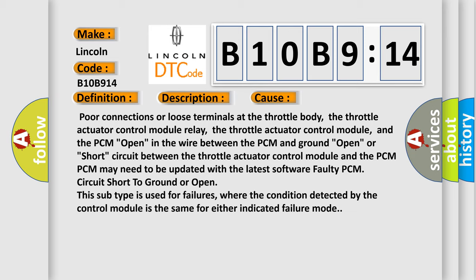PCM may need to be updated with the latest software faulty PCM circuit short to ground or open. This subtype is used for failures where the condition detected by the control module is the same for either indicated failure mode.